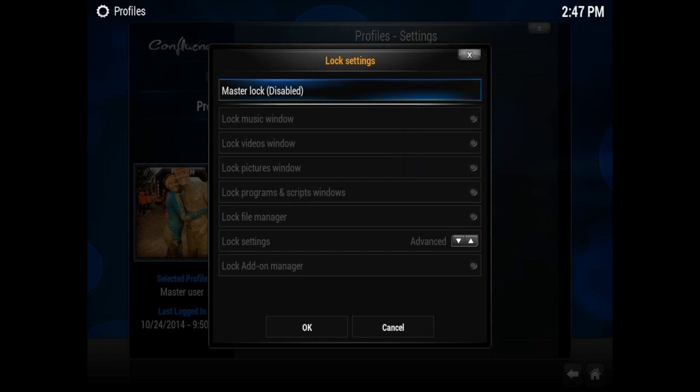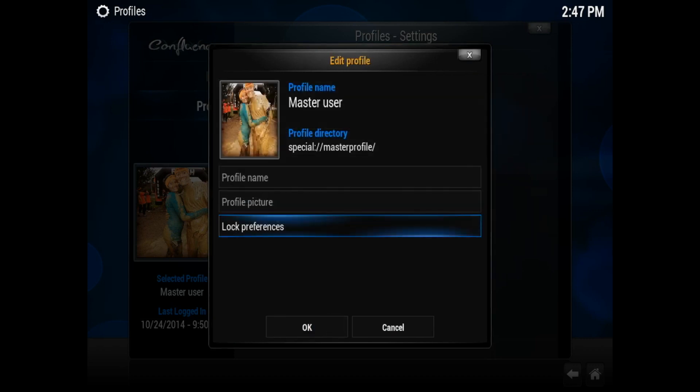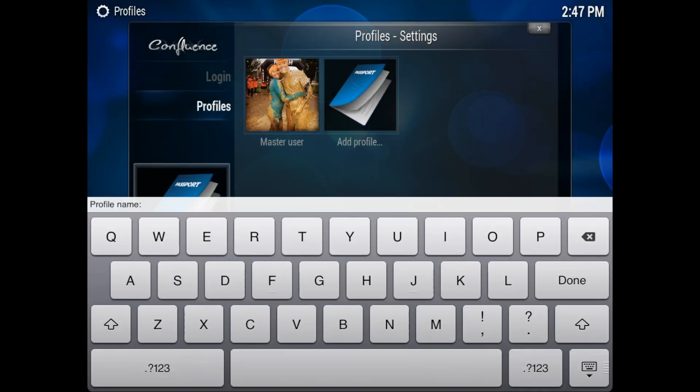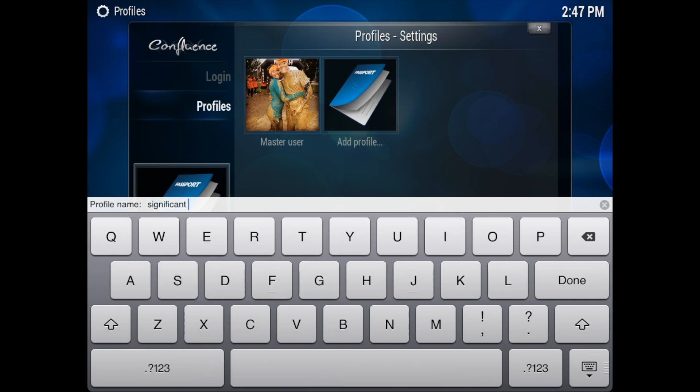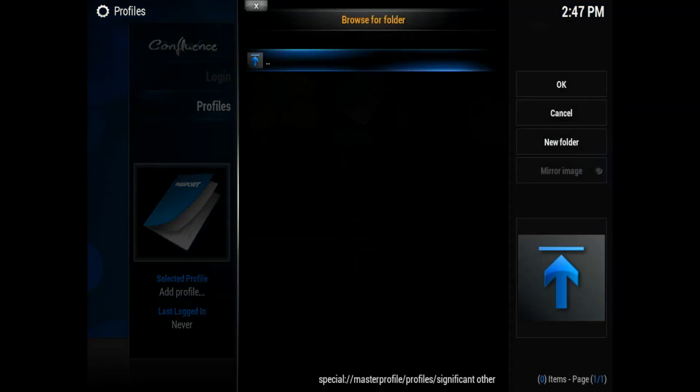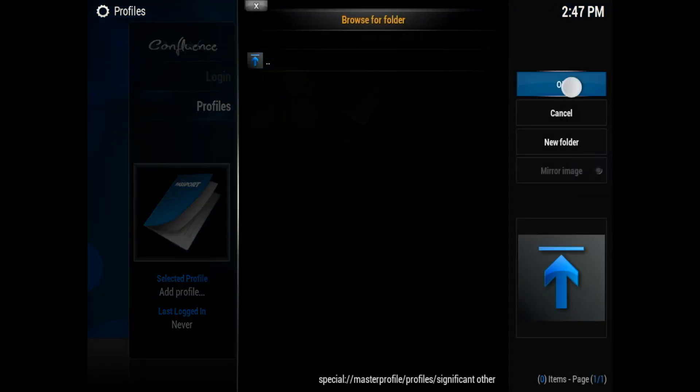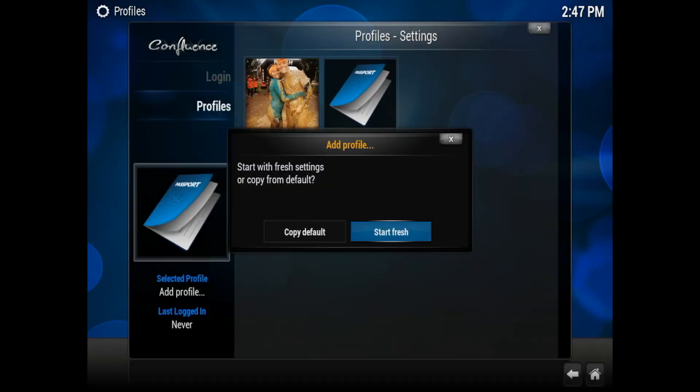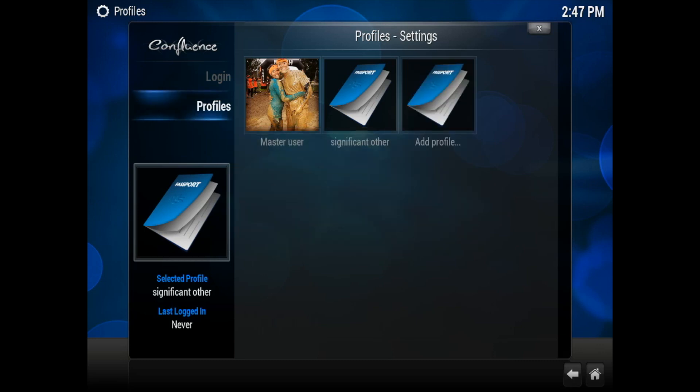So I accidentally pressed cancel and create the significant other profile, so let me just go ahead and recreate that. All right, now that's done. Select OK, and we're going to select OK, and we're going to start fresh. You could also copy the default, but let's just start fresh since we're going to have a fresh layout and everything's going to be different on this one.